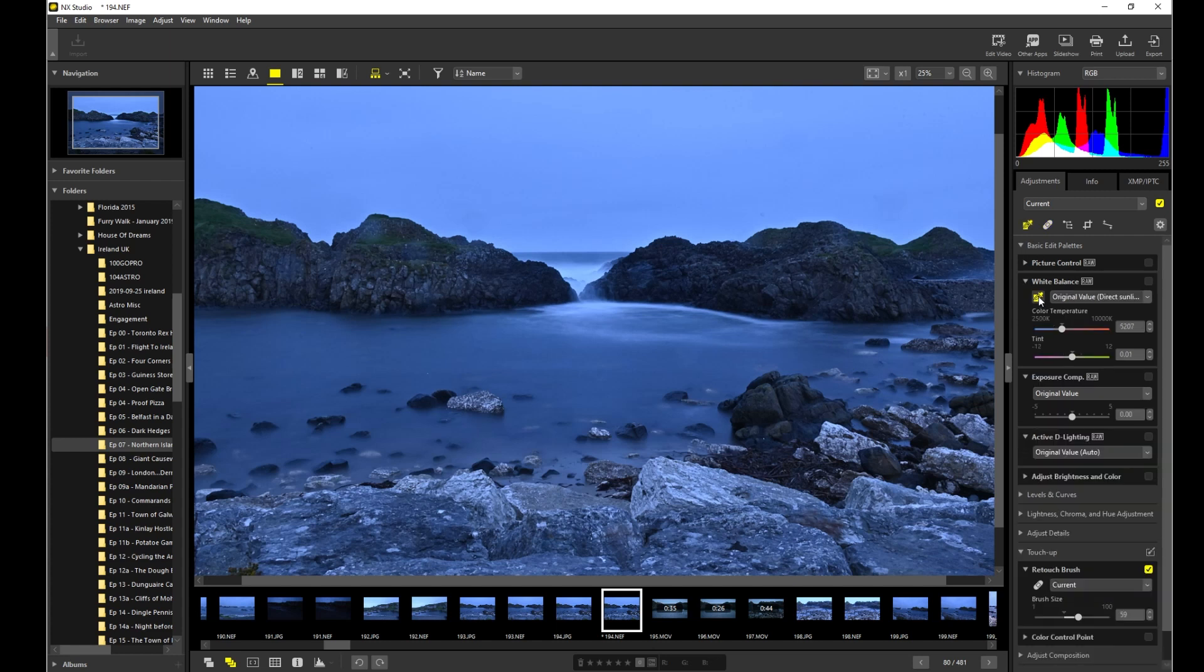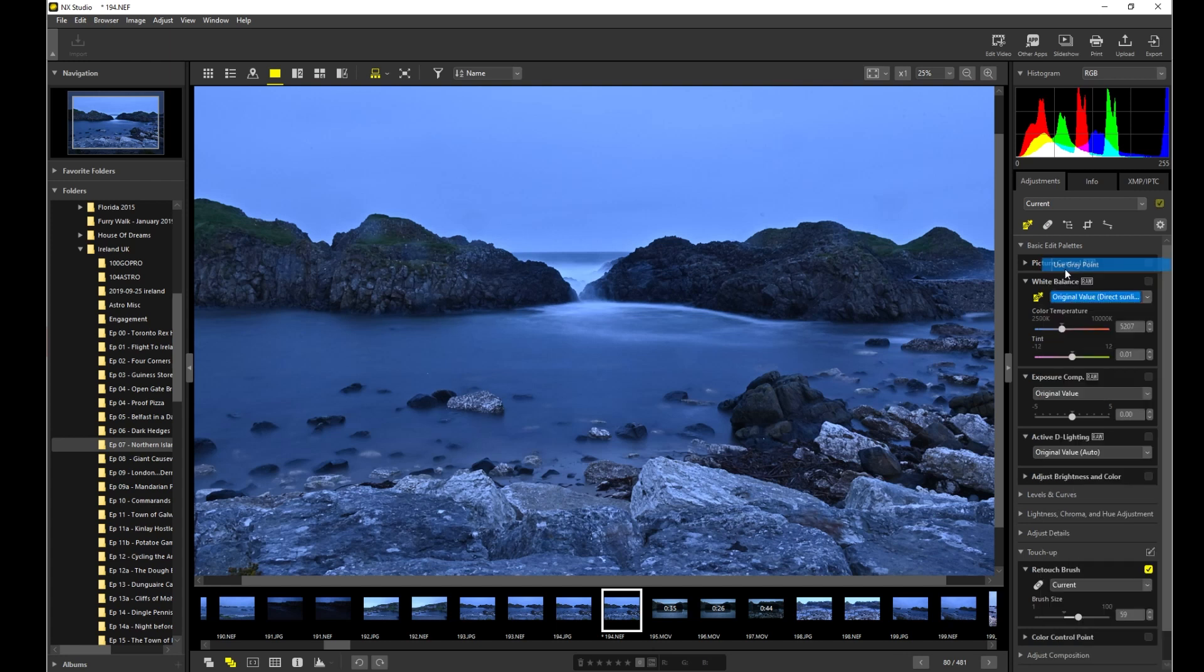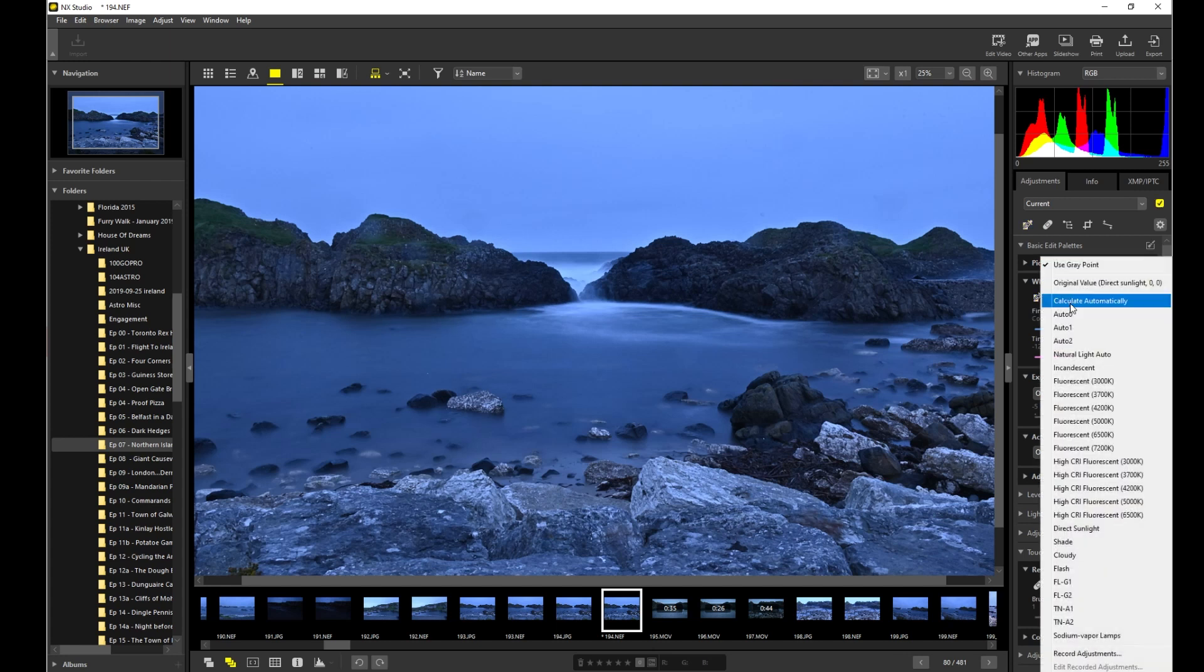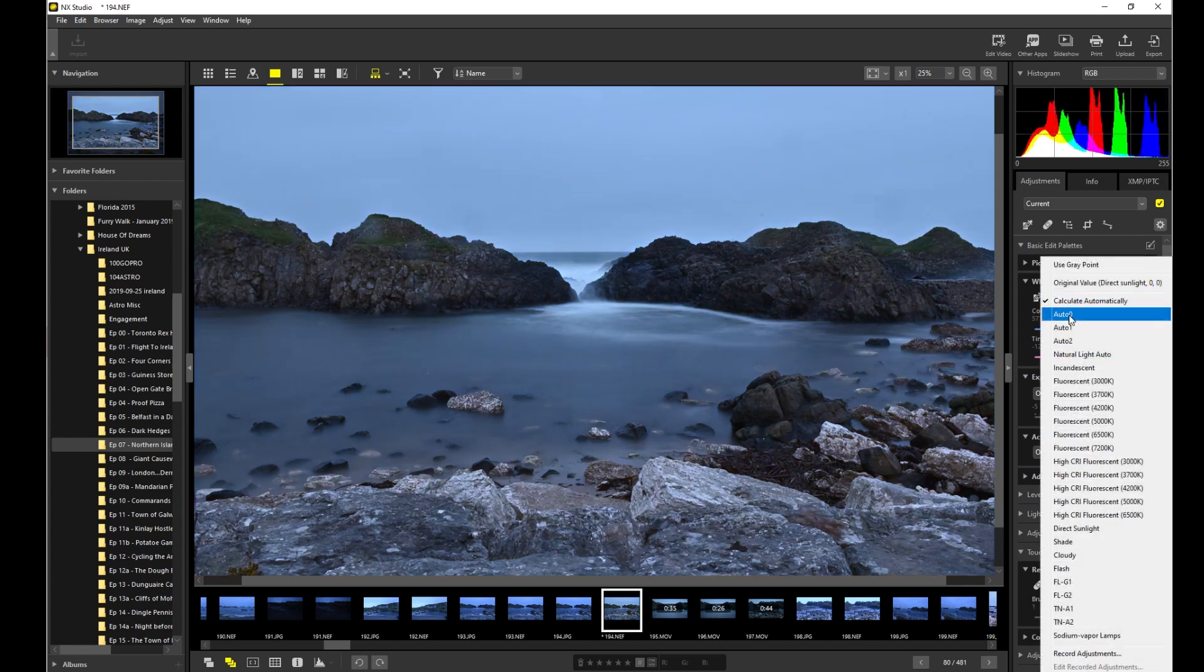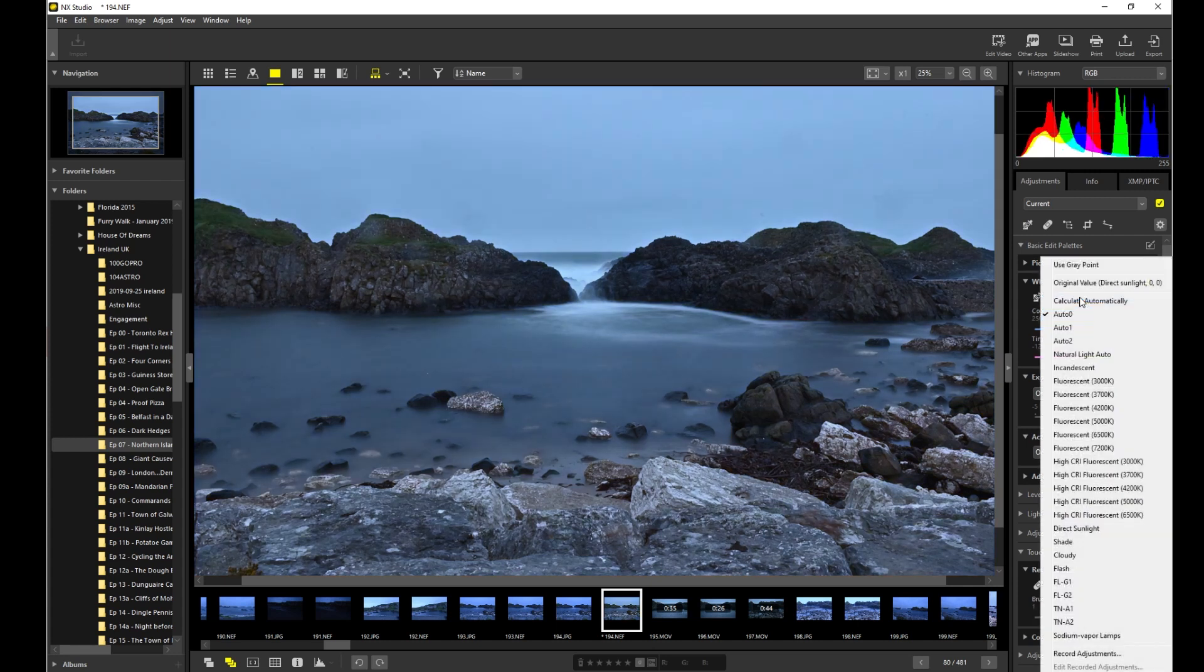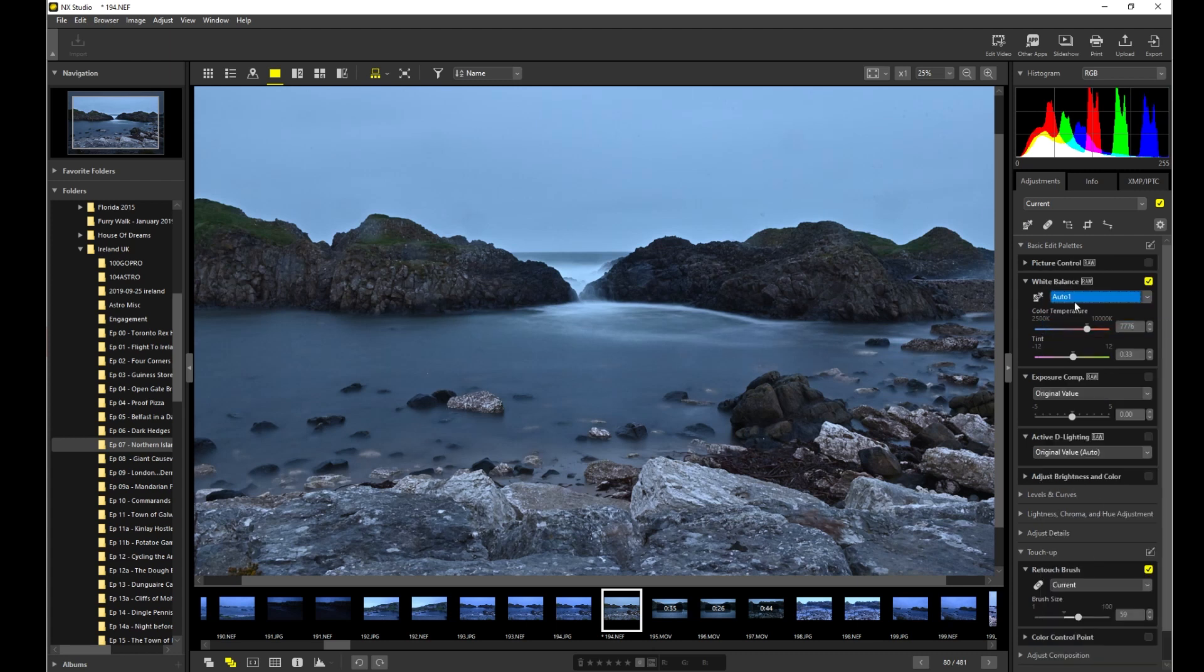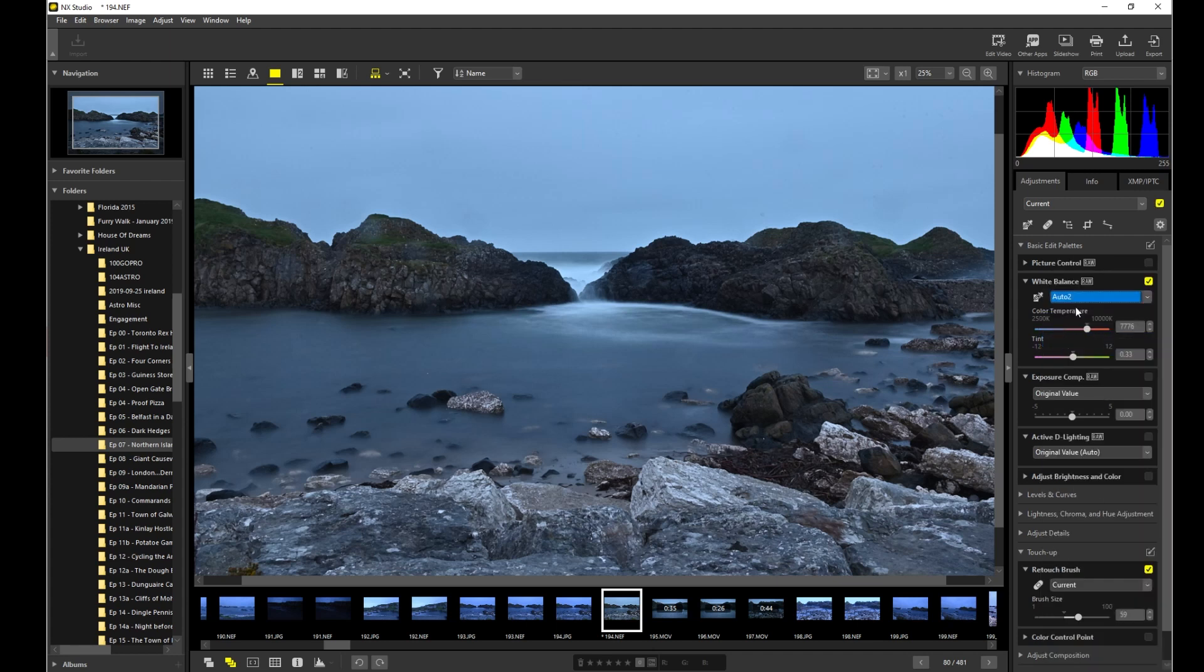So here we're going to do a white balance. Now this is the original value that it got. You can hit gray point, it's going to adjust it slightly. You can hit calculate automatically, it's going to make a change. And then you got some autos here and stuff. Now this is actually a very blue picture because it was taken at night, but you can sort of see how you can change some of the settings. Alright, let's stick it on auto. That seems fine.